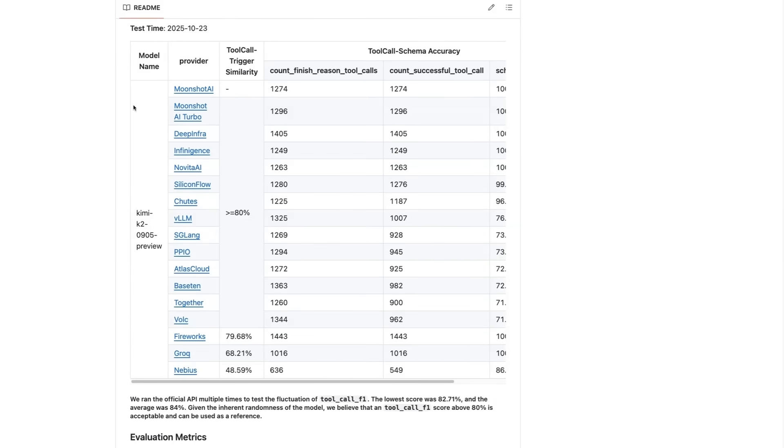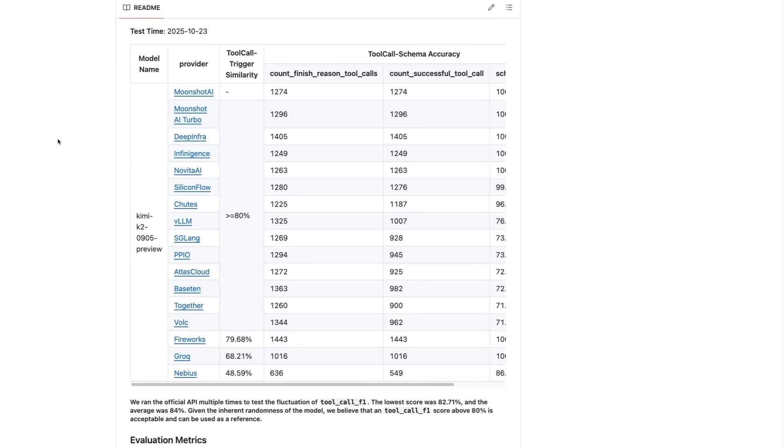They basically compared different providers and graded them on how well they were serving the model compared to the control version from Moonshot themselves. So this is, I think, the second one. This came out only a couple of weeks ago, but the first one really did show that a lot of providers just weren't providing anywhere near the standard of model that Moonshot were actually providing, perhaps because they were over-quantizing or they had other errors in the setup. So it'll be interesting to see how this pans out as other providers get into providing access to Kimi K2 thinking.